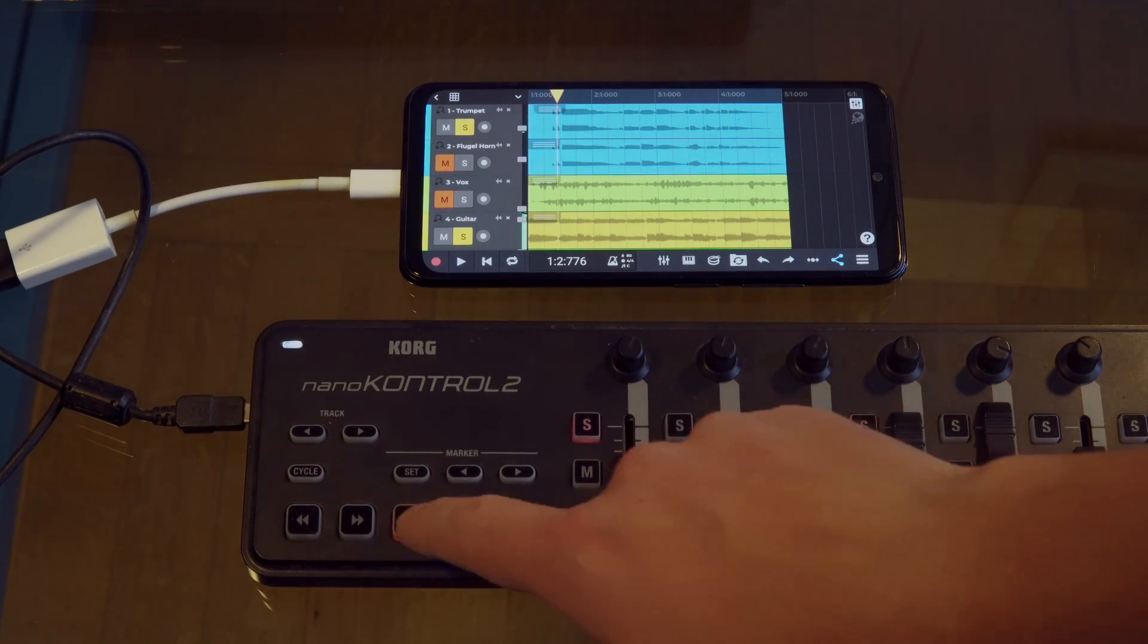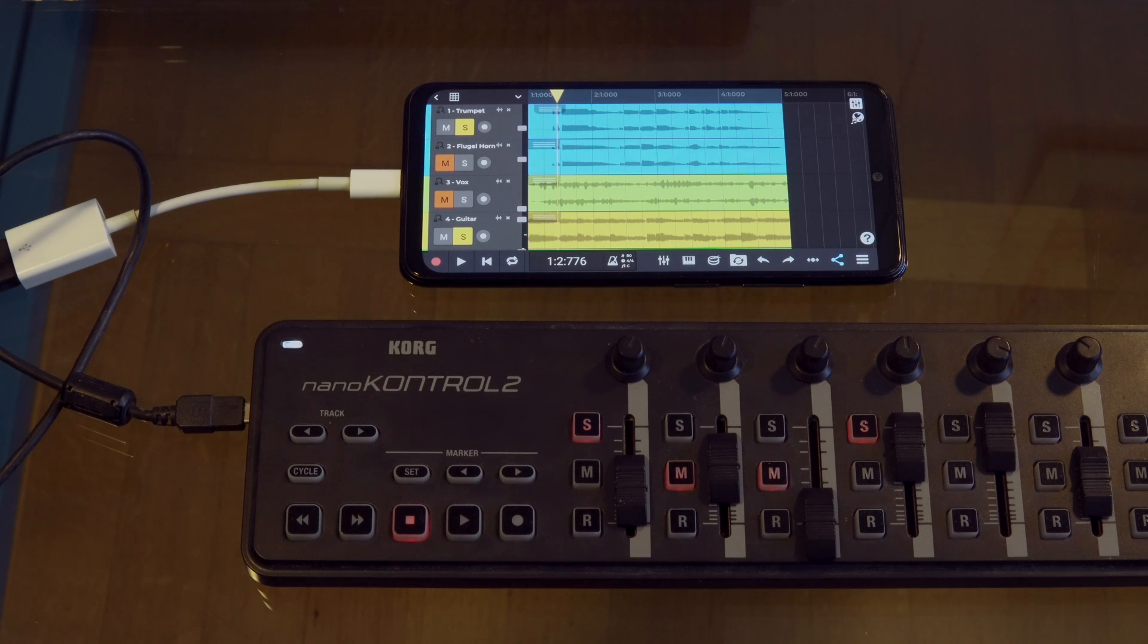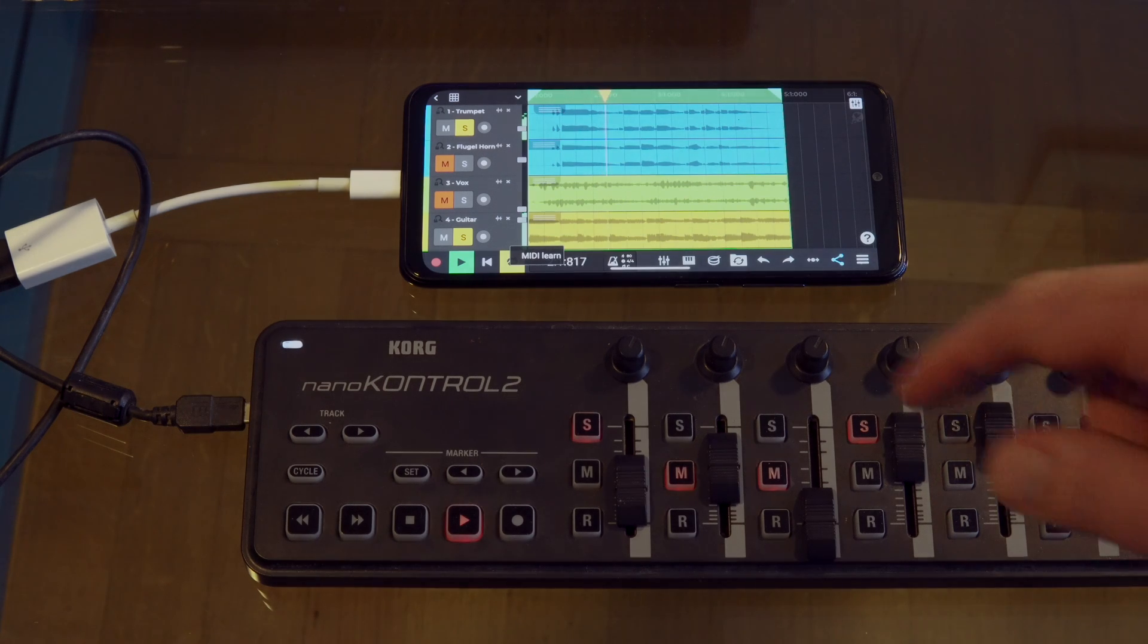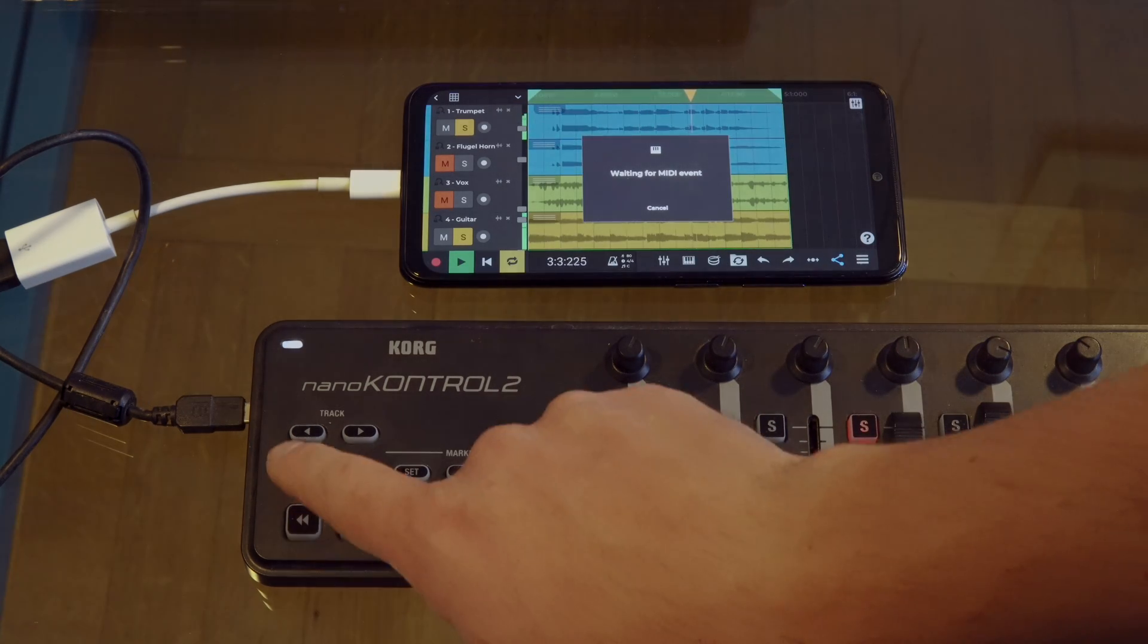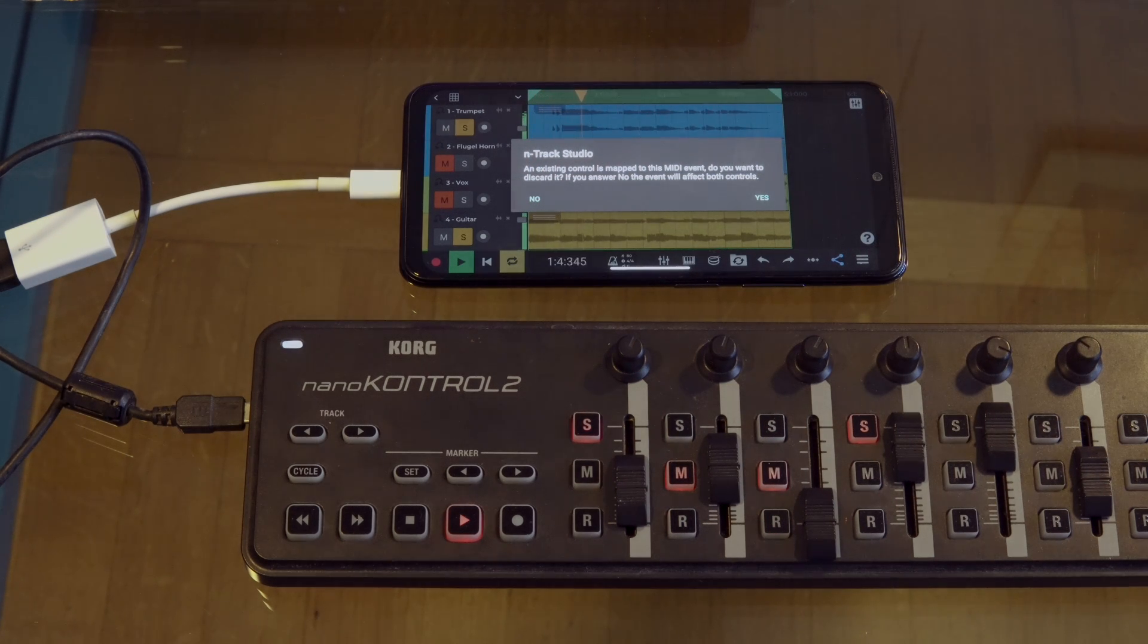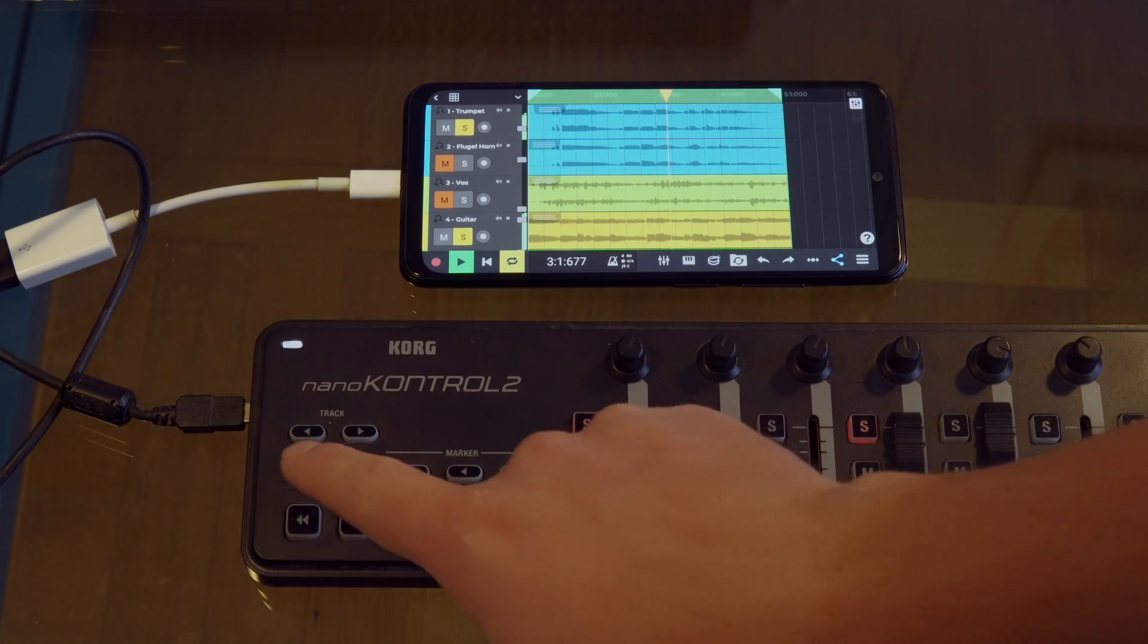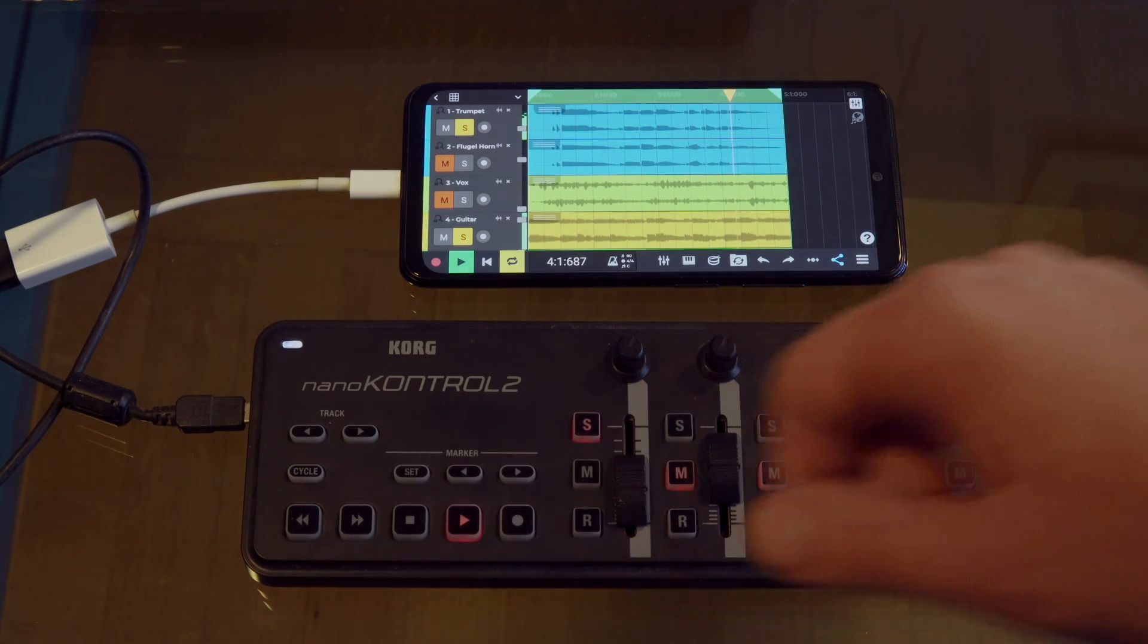Notice how tapping the cycle button doesn't do anything. So we can assign it to the cycle button in N-Track Studio by using the MIDI learn function. We'll long press, select MIDI learn and now tap the cycle button on the controller. We'll select yes to override any existing controls.